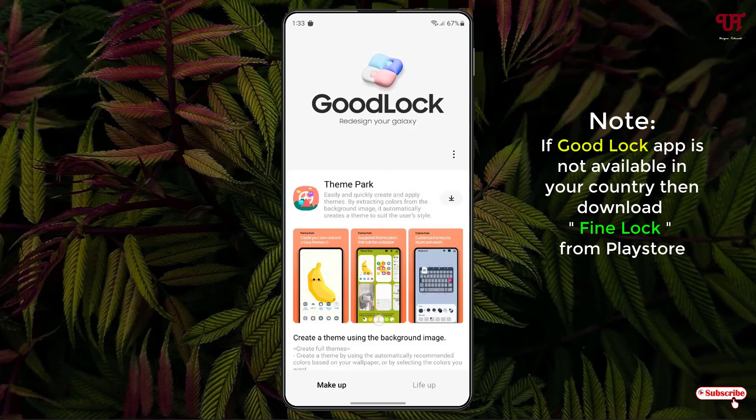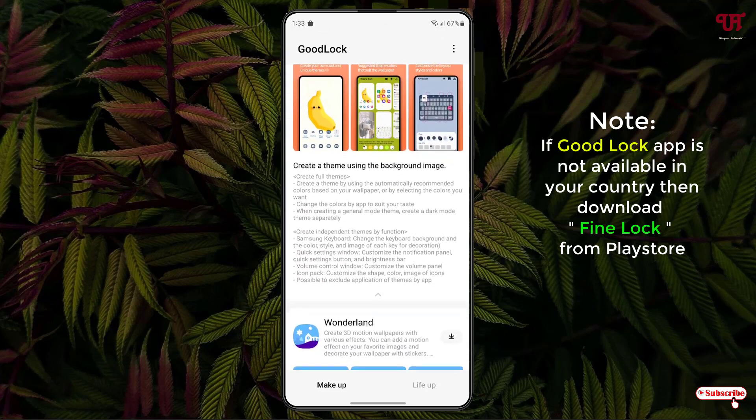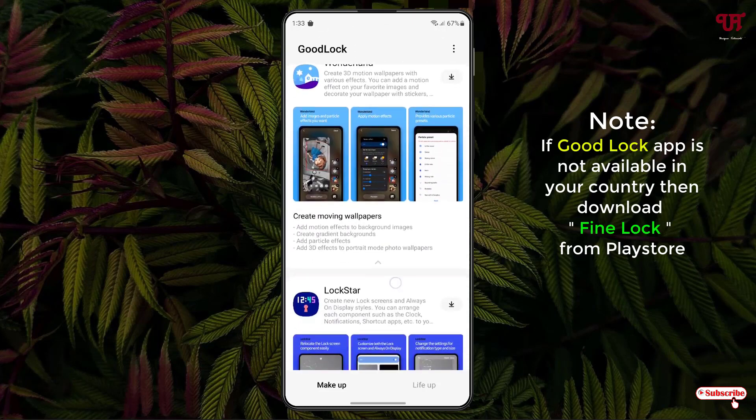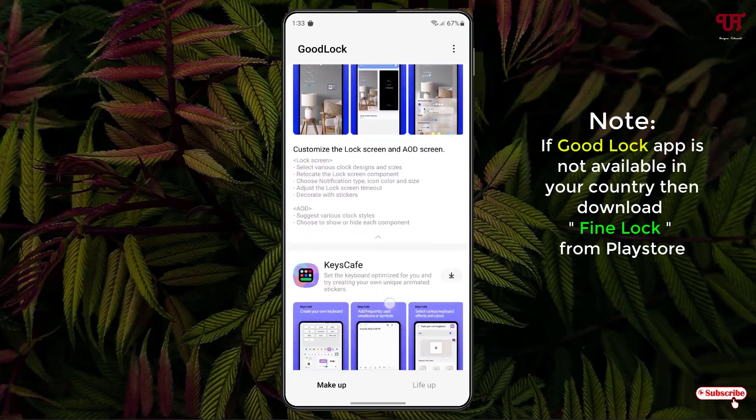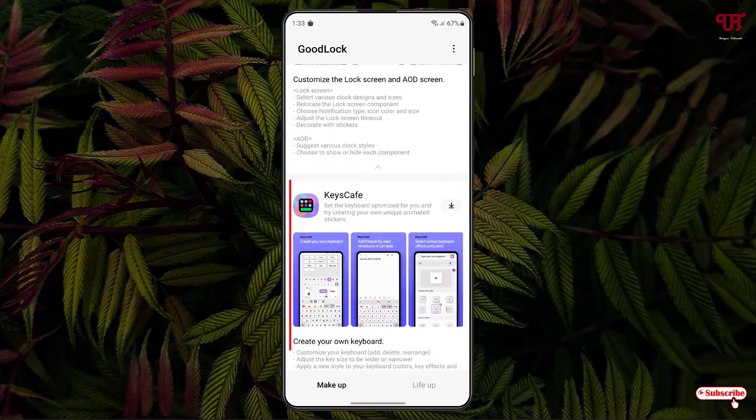And just scroll down below. Now you will see one item named Keyscape. Just tap on the download option.